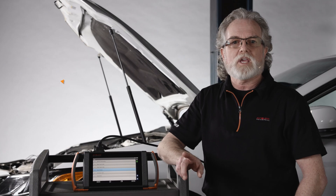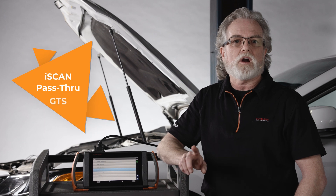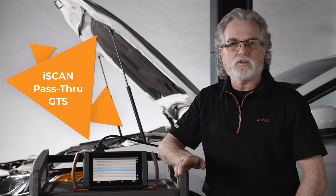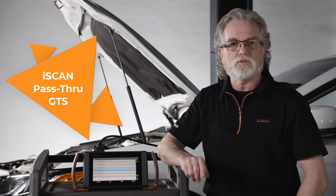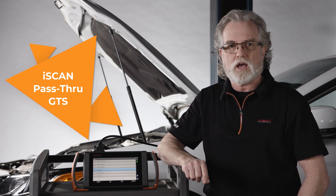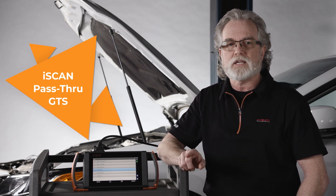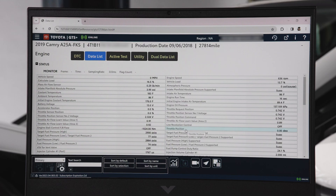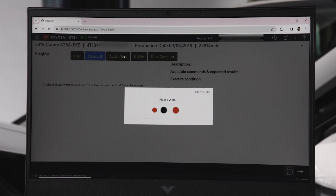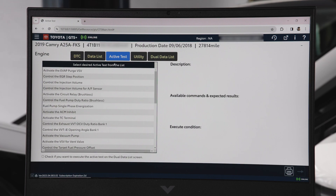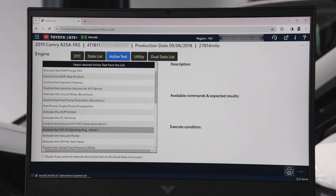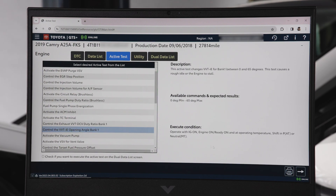If one of the camshaft angles is out of spec, you can manually activate the actuators on each camshaft to test mechanical function. Using our iScan device as a J2534 pass-through device, we can access the test via GTS, also known as TechStream Lite.